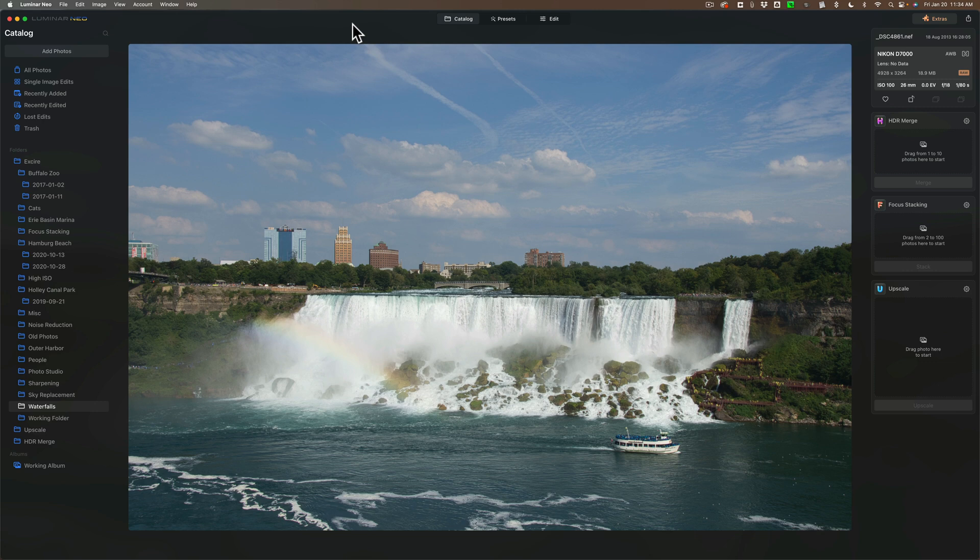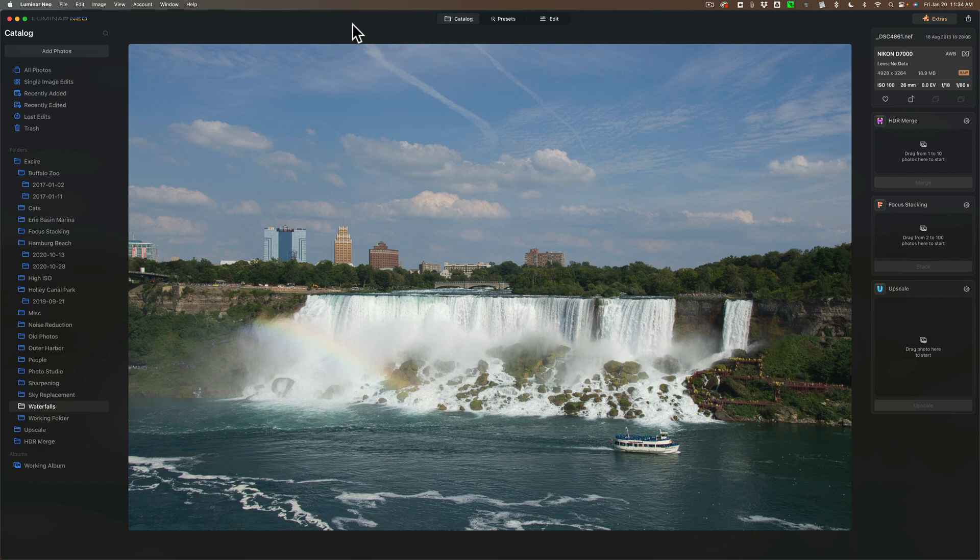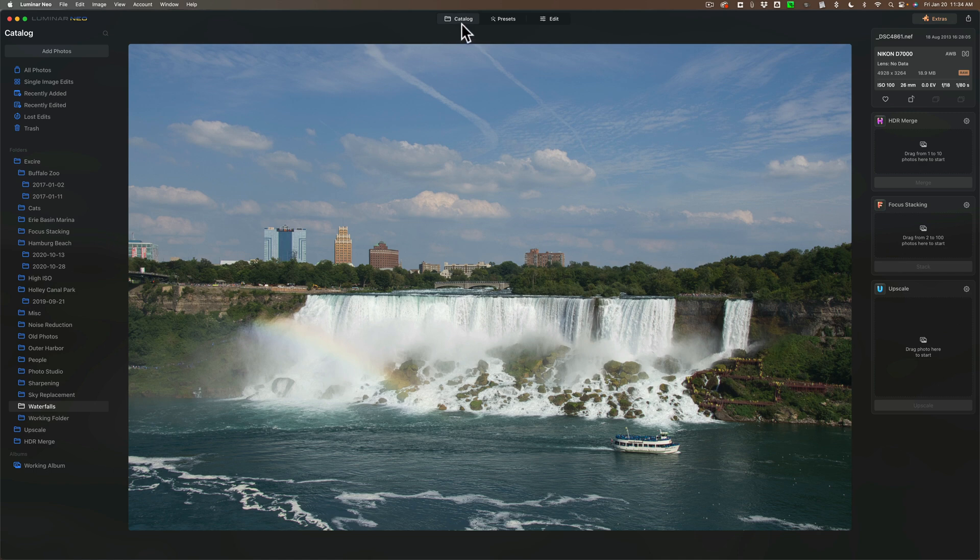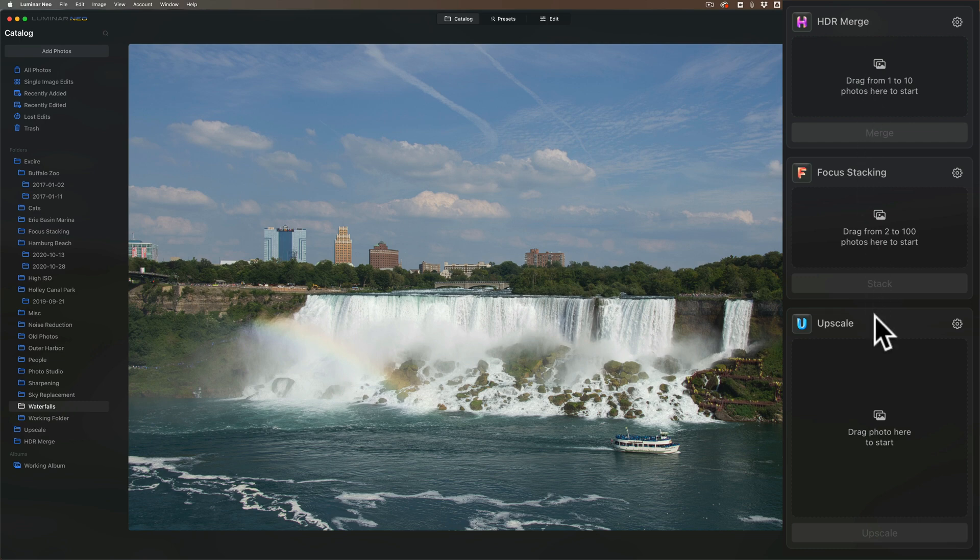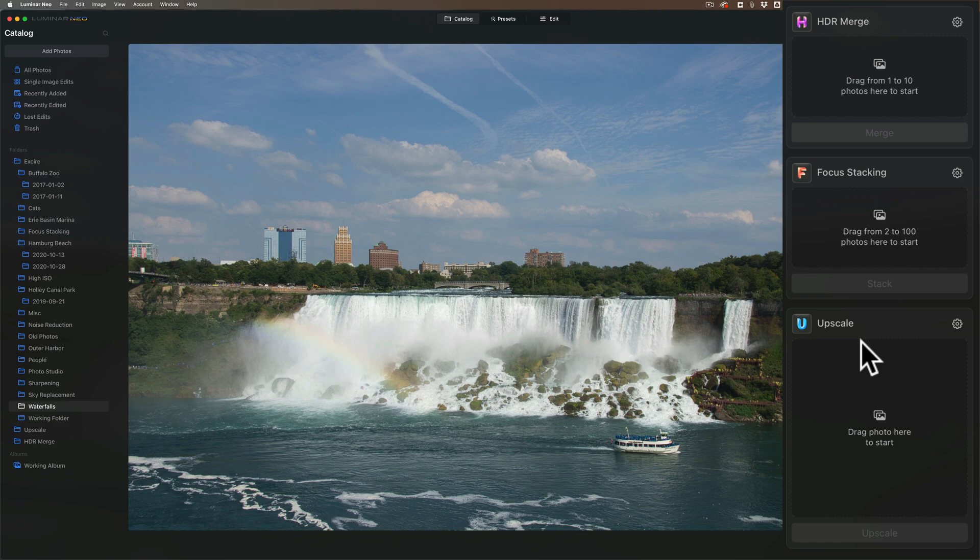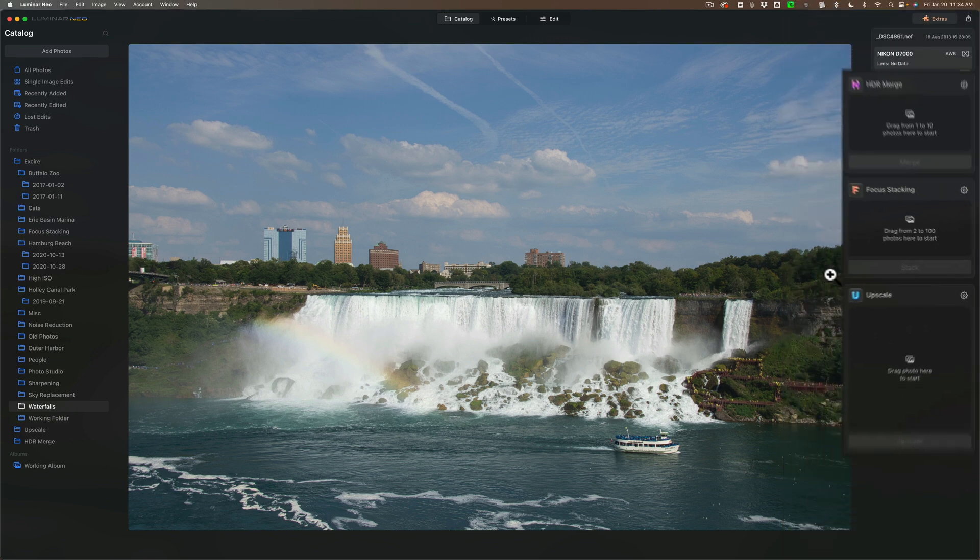But they did extend the feature set and functionality of Luminar Neo by adding what they called extensions. Now extensions cost extra. They don't come with Luminar Neo. So far they have seven different extensions. Right now I'm in the catalog module and over on the right hand side you'll see that there's three different extensions here: HDR merge, focus stacking, and upscaling. Again these don't come with the base program. You have to buy these separately.